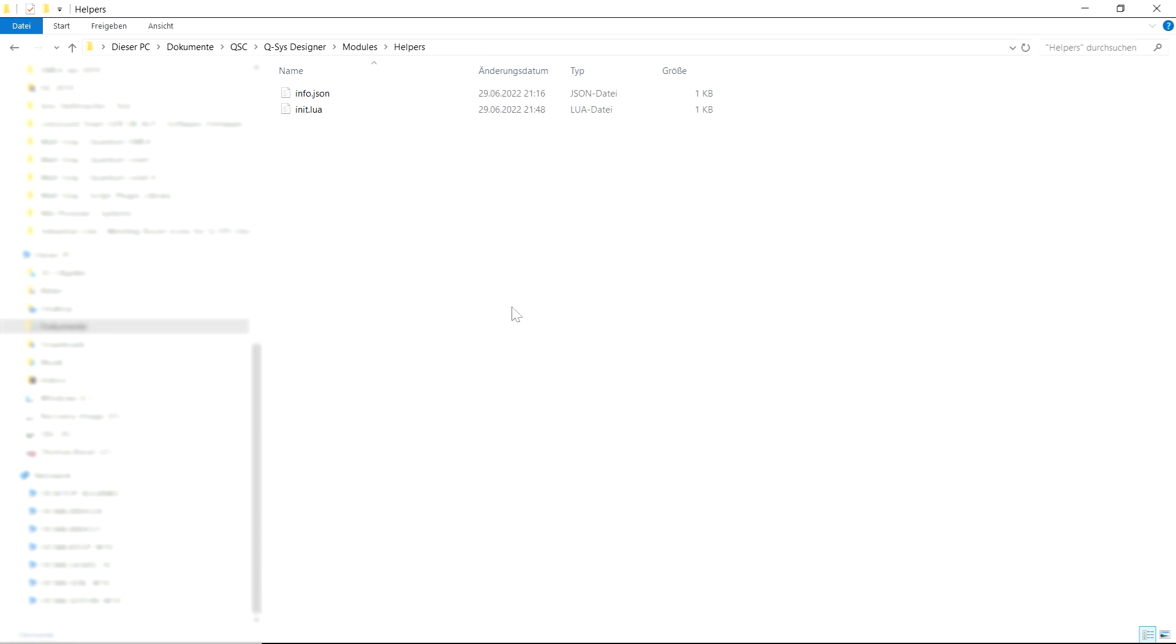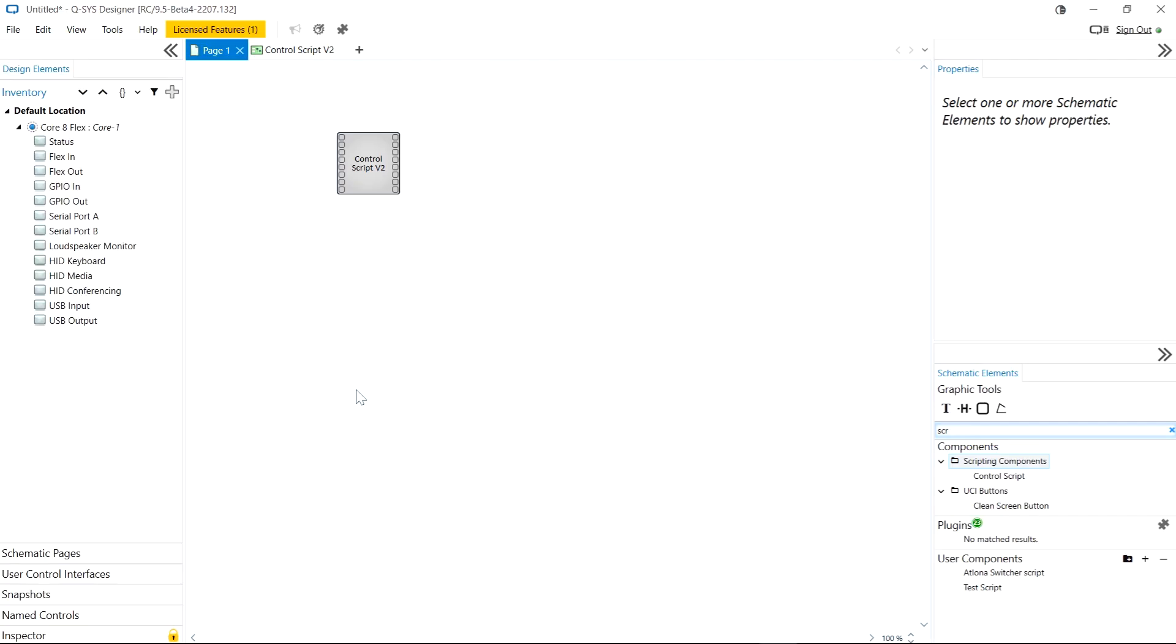If you go to QSC QSYS Designer modules you can then add a folder which contains a Lua file plus a JSON file to describe your module and then this can be imported into QSYS Designer. Now this works very similarly to the way we currently import CSS styles. So let's take a look at designer and see how this works.